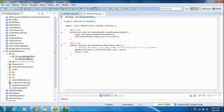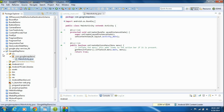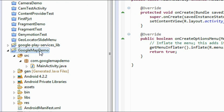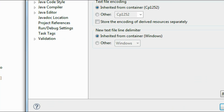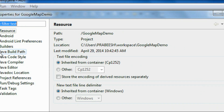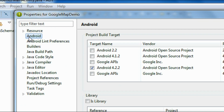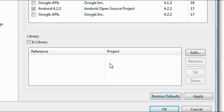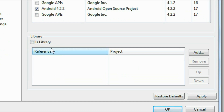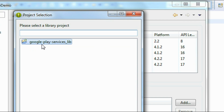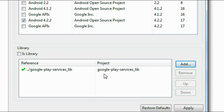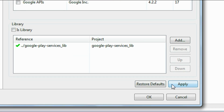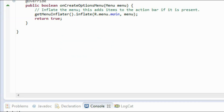Now we have the project in the IDE. We need to add the Google Play Services library project into the newly created project. Right-click the project, choose Properties, go to the Android option, and at the bottom of the window you can see a Library section. Click the Add button, select the Google Play Services library project, click OK, then click Apply and click OK.